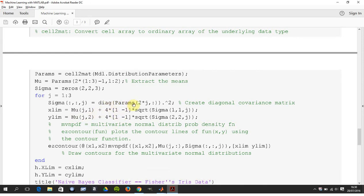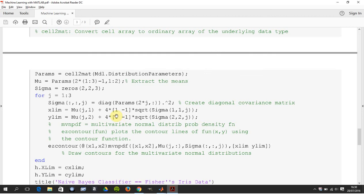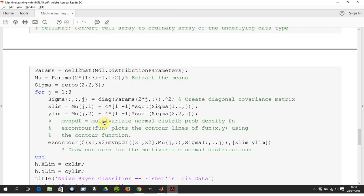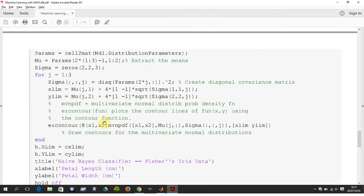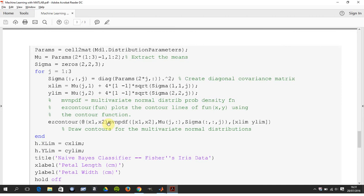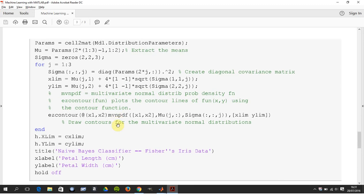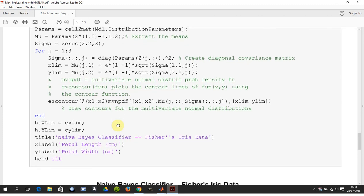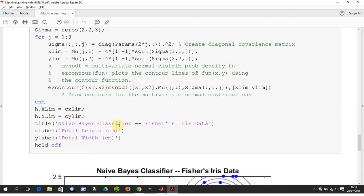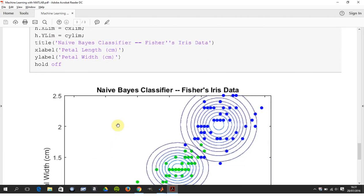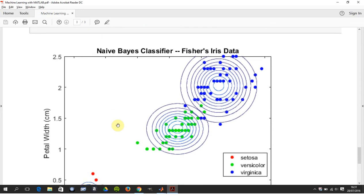We're diagonalizing it and we're doing a dot product to create the covariance matrix. And then we're creating the limits here, so it's the mean and we're using plus or minus four times the square root of the standard deviation for the x and for the y. And then on this line here we use ezcontour (and by the way ezcontour is going fairly soon) using the multivariable normal probability distribution function. And there's our contours there.